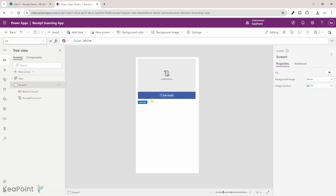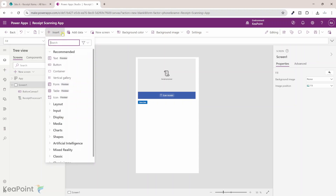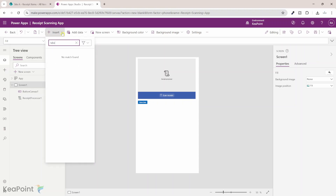When we scan a receipt, we can show what information we get into the collection in real time in the tables before we click on save. Maybe you want to cleanse that data before you click on save to actually save the information into SharePoint list. I will go to the insert tab, search for table, and use a classic table — or since I'm using a preview early access environment, I can select the modern layout. That's our first table.